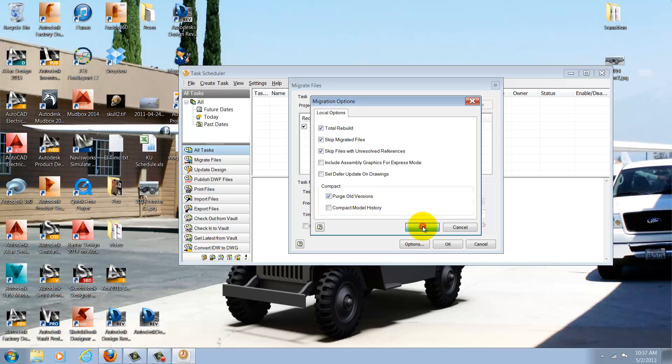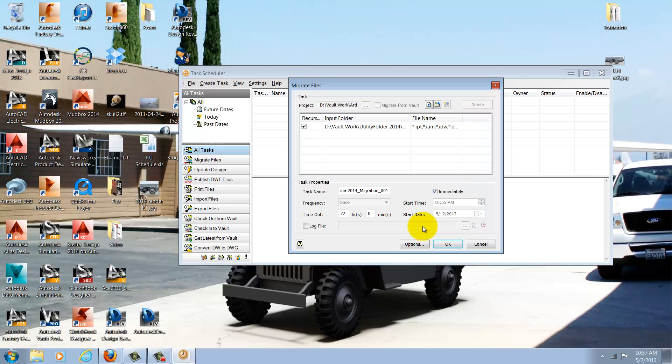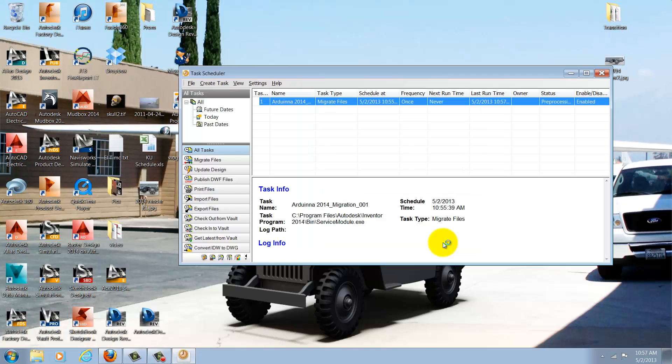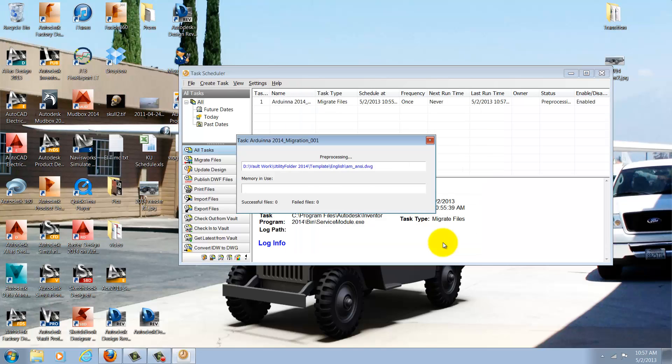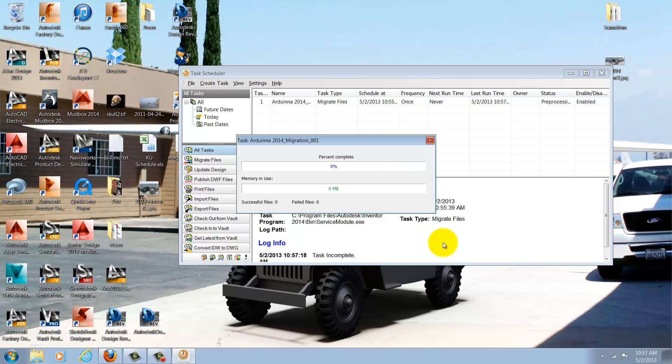I'll go ahead and hit OK, and the only thing left to do now is hit OK and start the migration. The migration will begin, and it may take a few minutes based on how many templates you have.